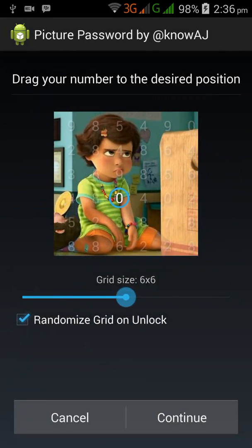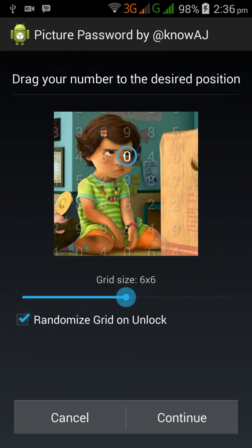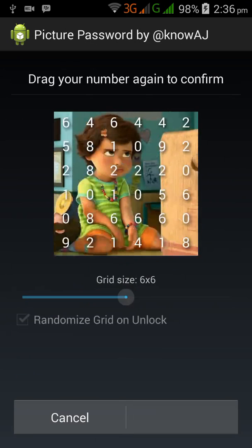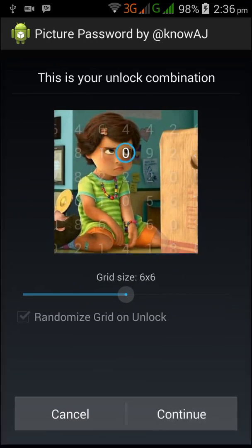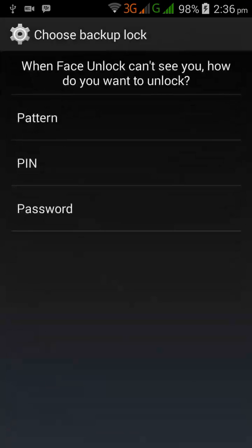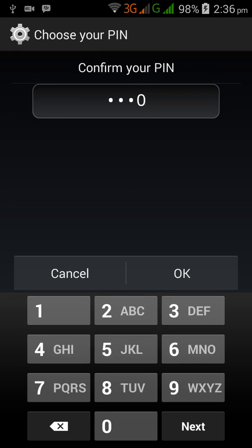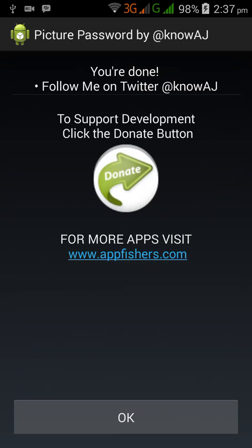Alright, let's drag our number to the desired position. I'm gonna drag the zero up. Drag again to confirm, then continue. Now you have to choose your backup lock — I'm gonna select PIN here. And you're done.